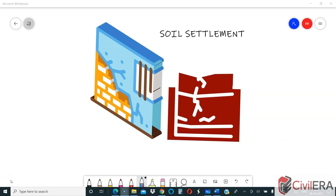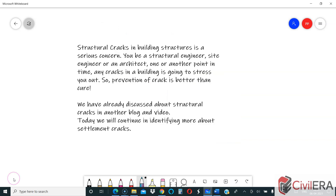Soil settlement — this is what we will discuss today. Structural cracks in building structures is a serious concern. Whether you be a structural engineer, site engineer, or an architect, at one point or another, any cracks in a building is going to stress you out. Prevention of cracks is better than cure.